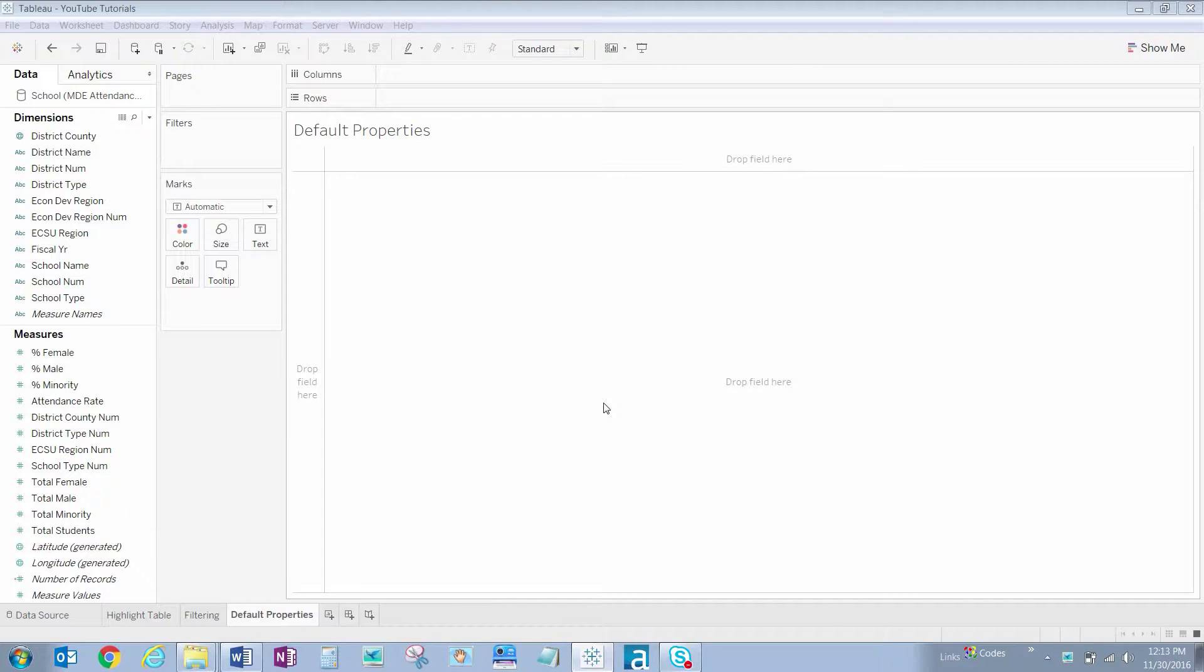These default changes will save us time in the future when using the attendance rate field so we don't have to manually adjust it every time we use it.